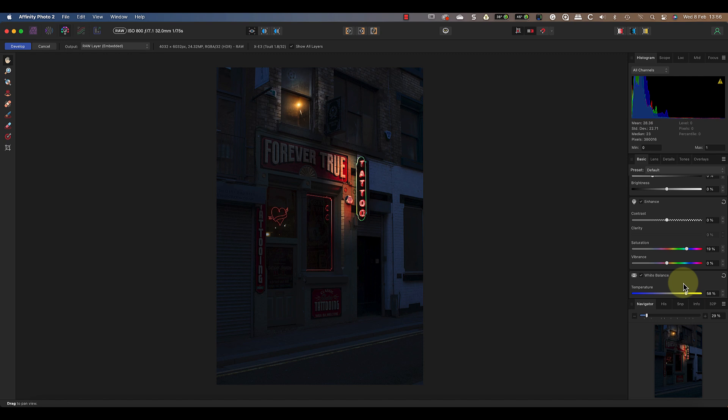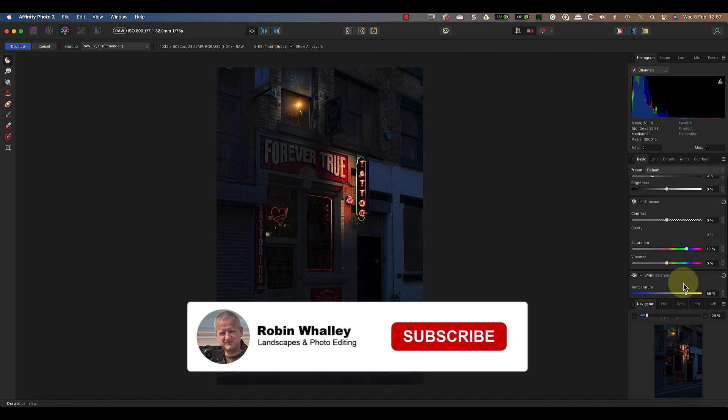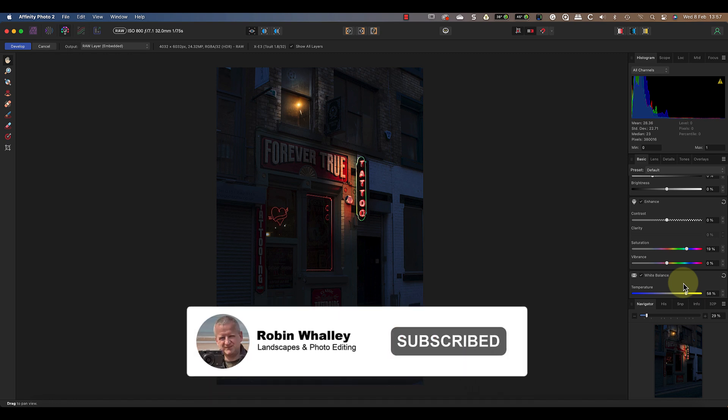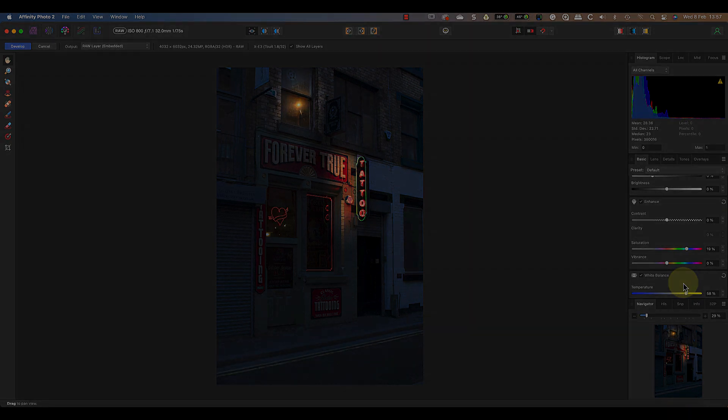Whilst this is more complicated than my original Lightroom video it provides more control. If you haven't seen my Lightroom video it's worth watching that next to compare the process and the results. Thanks for watching today and if you haven't done so already don't forget to subscribe. I'll see you soon for another video.